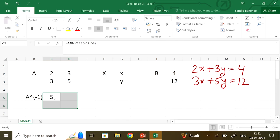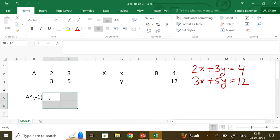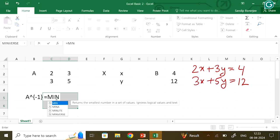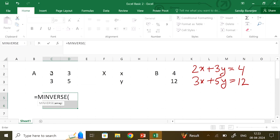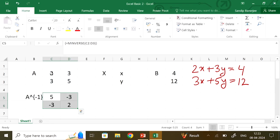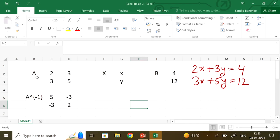You may see only one value appearing. So you repeat the process: highlight all 4 cells, put equals, type MINVERSE, highlight the array of the matrix, close the parenthesis. Now to get the answer for all 4 cells, you must press Control, Shift, and Enter at the same time. Then you get the A inverse of this particular matrix.